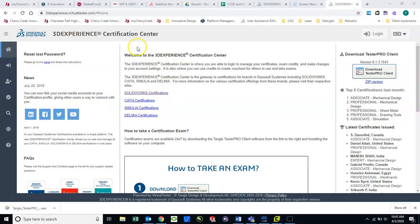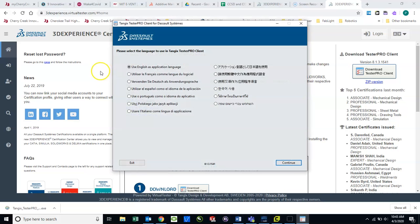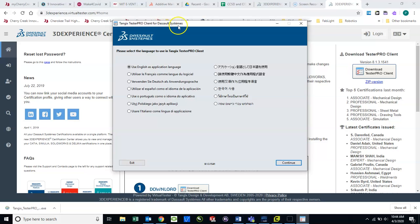That is a very simple install. You follow the directions to install it. Now, once you open the virtual tester, see here, Tangex Tester Pro Client for Dassault Systems. This screen will pop up once you open the application.